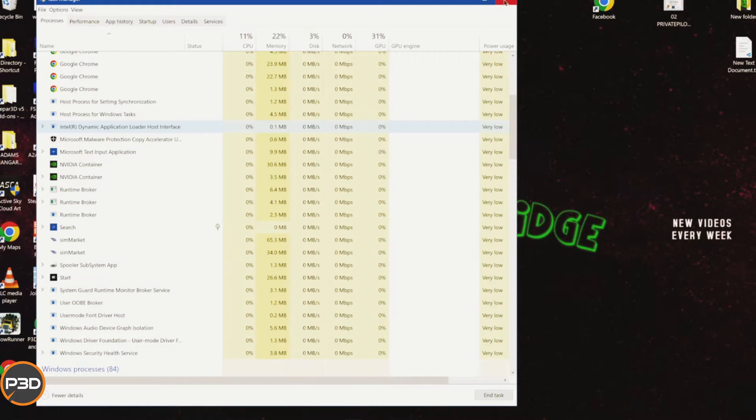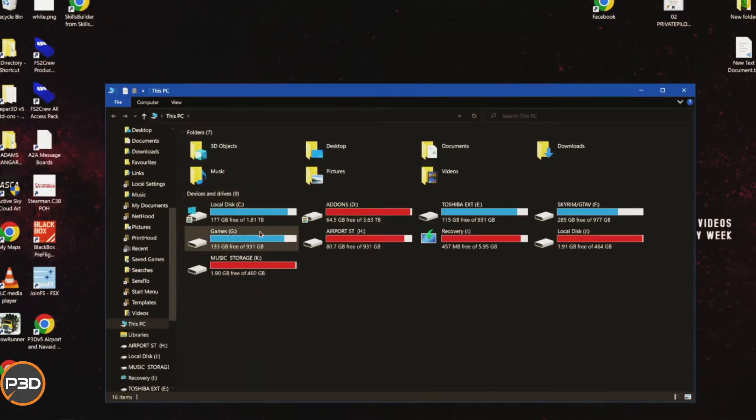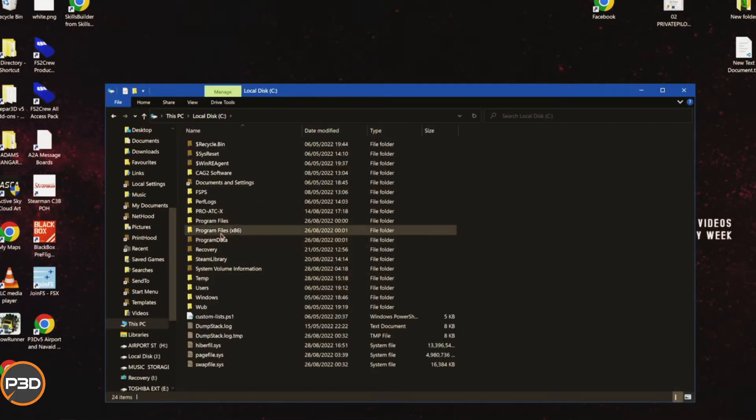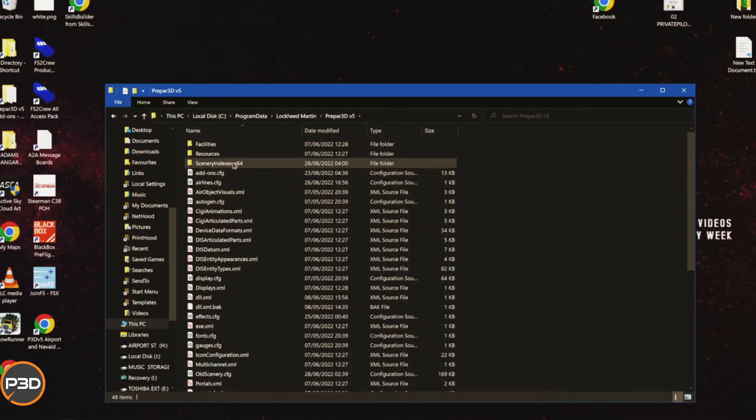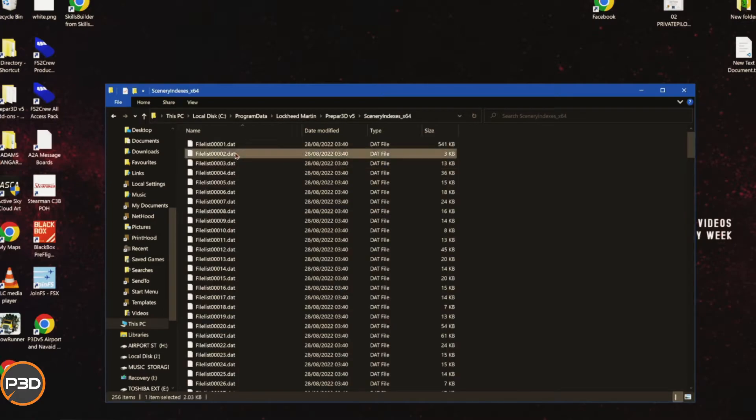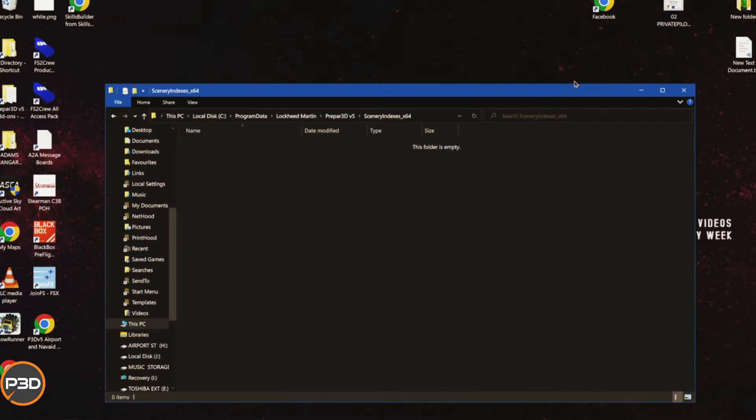Go into your Program Data section, which is on your C drive, go into the Lockheed Martin folder, Prepar3D version 5, and scenery index 64. Basically all you have to do is delete everything in this folder.